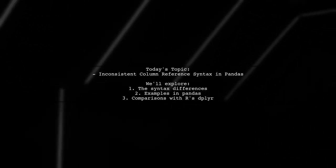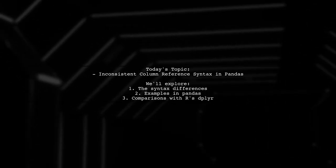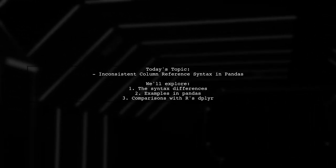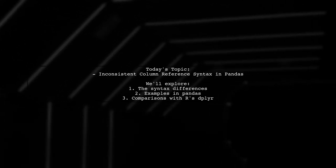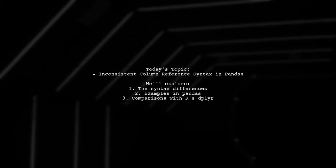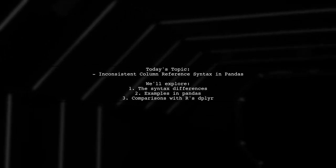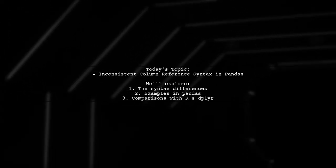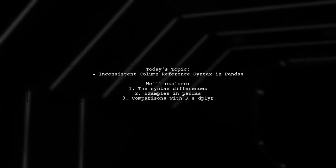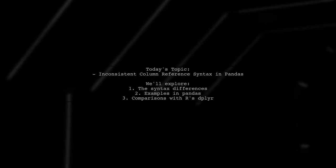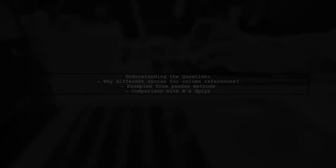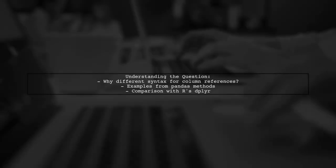Why does the syntax for referring to columns in a pandas data frame seem inconsistent when chaining methods? Let's break it down.